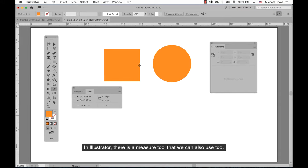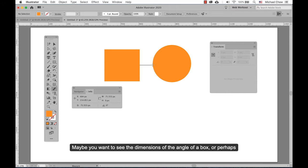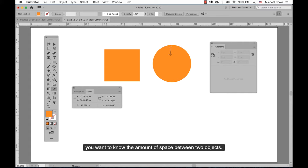In Illustrator, there is a measure tool that we can also use. Maybe you want to see the dimensions of the angle of a box, or perhaps you want to know the amount of space between two objects.